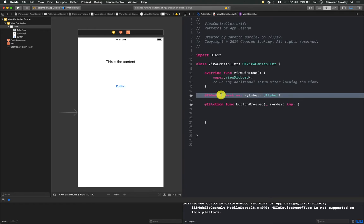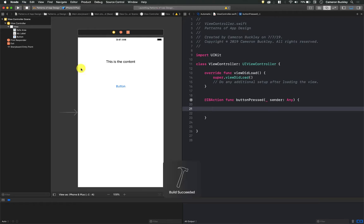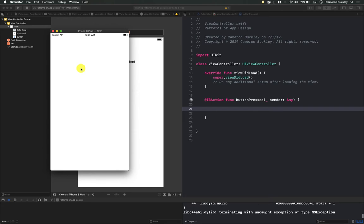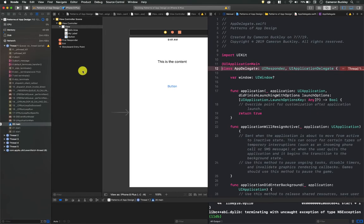just select this line and hit delete. Okay, now let's hit play. And we have a big error. Everything turns red, it crashes.